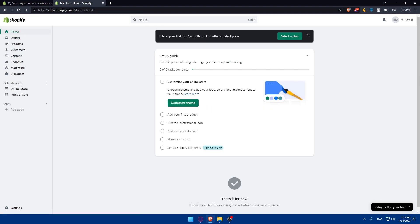Congratulations — you've successfully connected Instagram to your Shopify store in 2023. By integrating these two powerful platforms, you can leverage Instagram's visual appeal and reach to drive sales for your Shopify store. Remember to regularly update your products catalog and engage with your audience on Instagram to maximize your results. Thank you for watching and best of luck with your integration. If you liked this video, leave a like and subscribe for more helpful tutorials. I will see you in the next video.